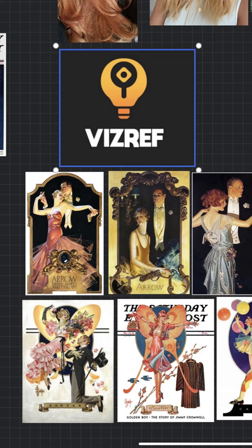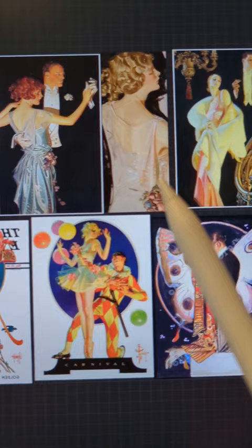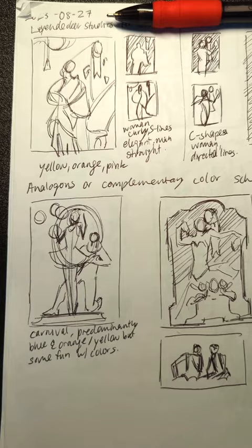Step 2: Gather a bunch of Leyendecker images into a visual reference board, or many. Step 3: Organize the images by similarities in the compositions. Today I'm studying a selection of Leyendecker's Arrow ads and a selection of his Saturday Evening Post covers. Step 4: Start making thumbnail studies. Drawing out the thumbnail forces you to consider the artist's choices, reverse engineering how they made their compositions.